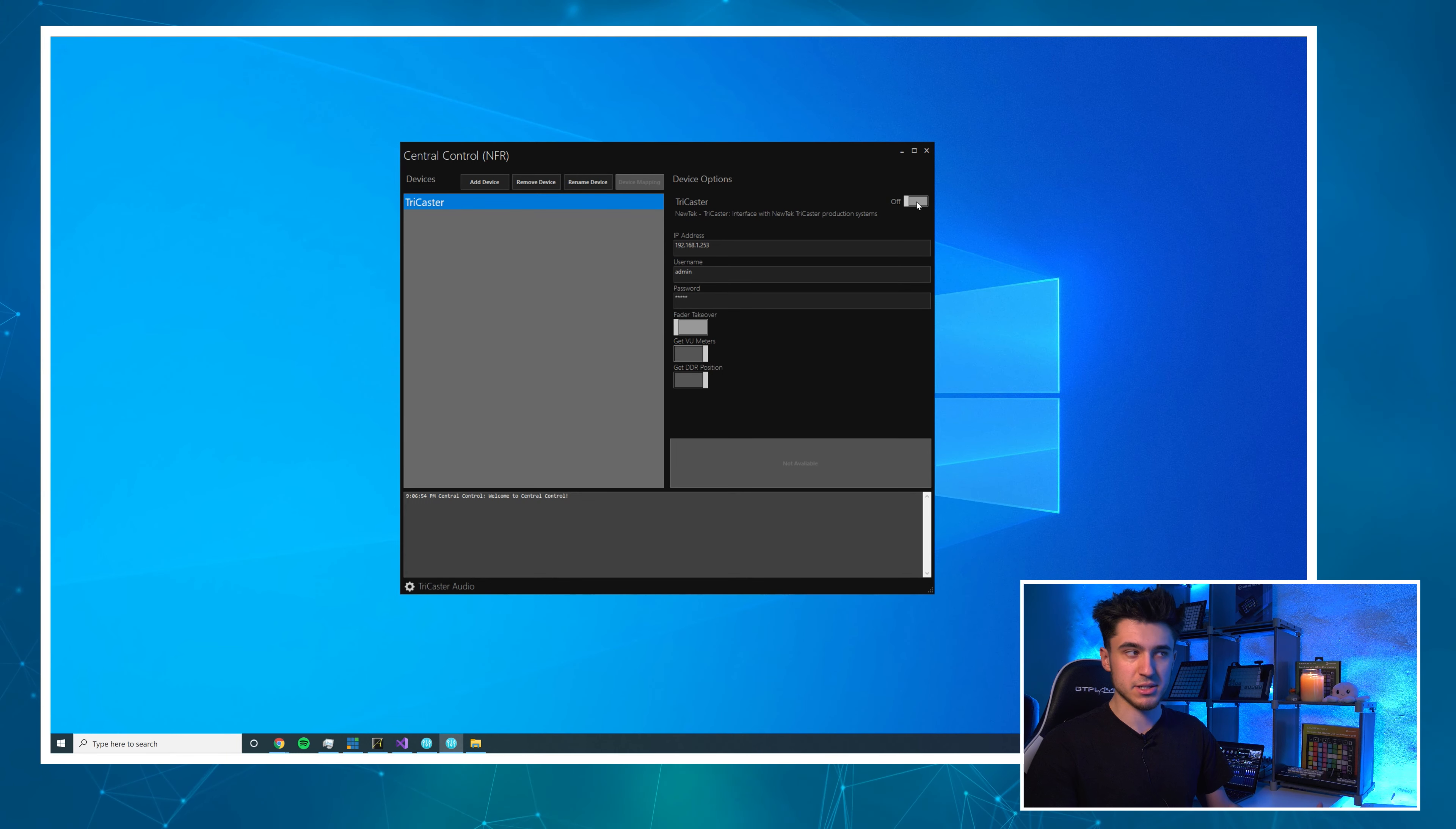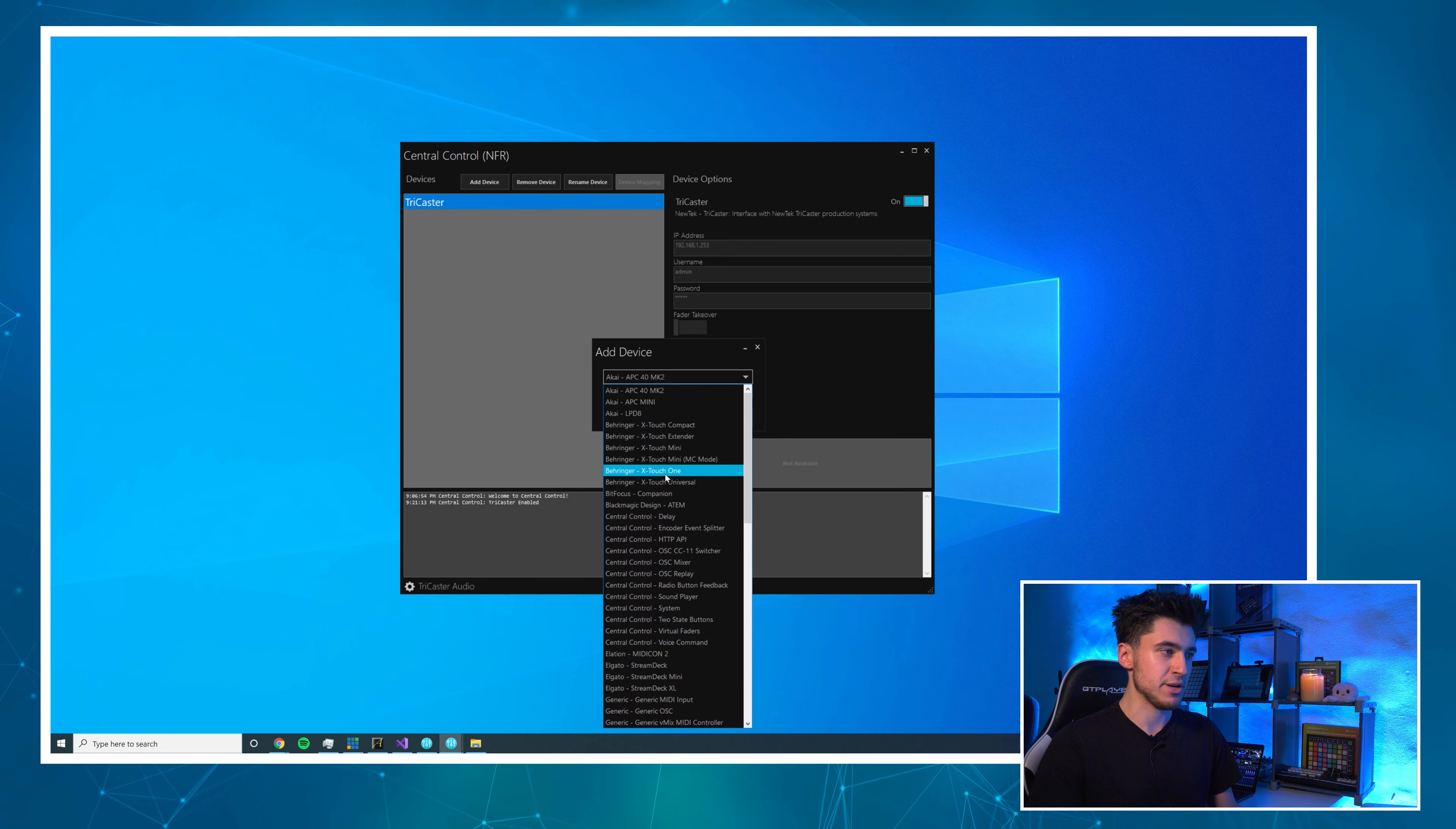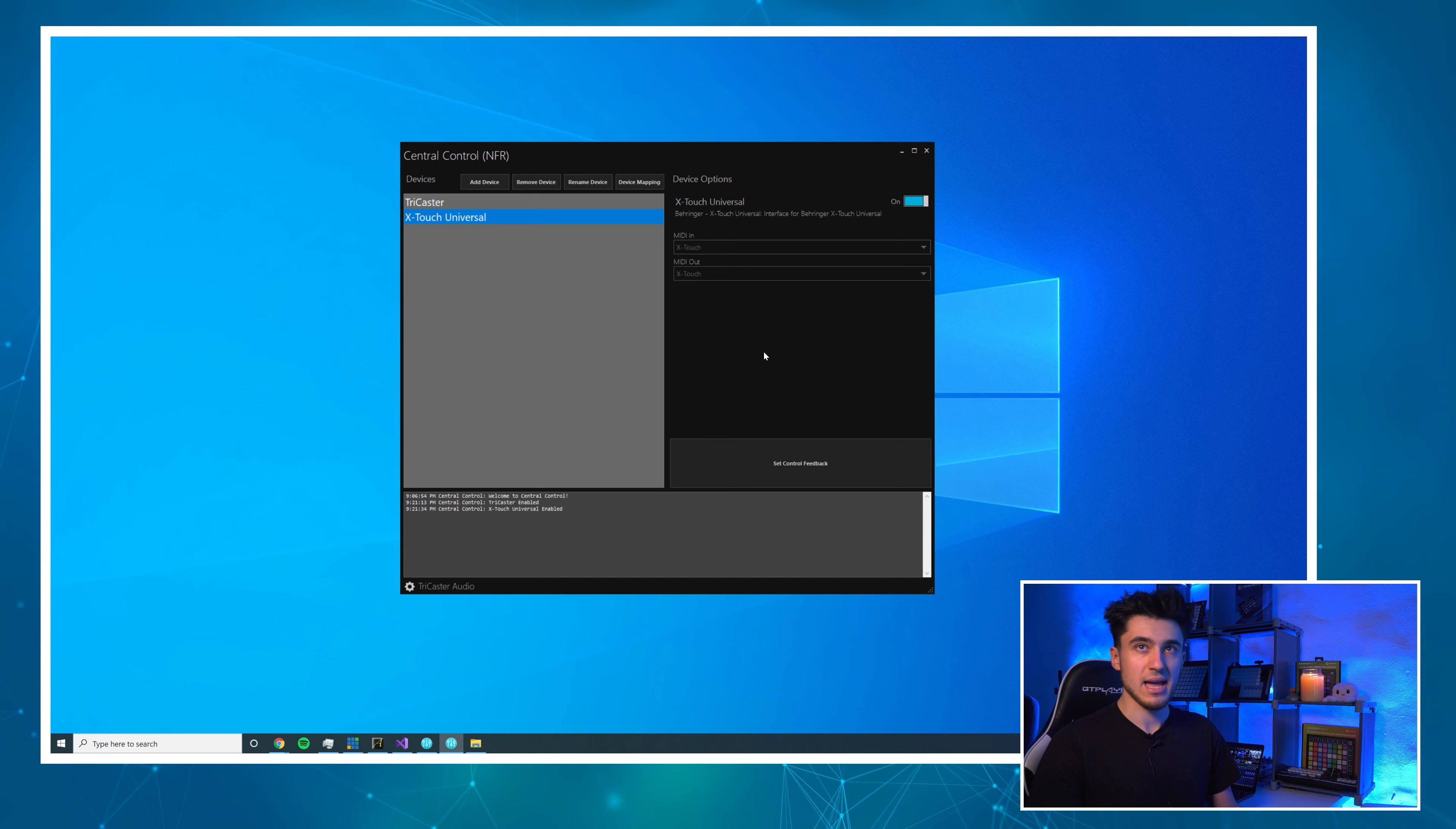With that done, I'm going to turn it on. If it enables, the connection's fine. If it doesn't, check the username, password and IP address. I'm going to add another device and this is going to be the X-Touch Universal in my case, but like I said before, we have the other models.